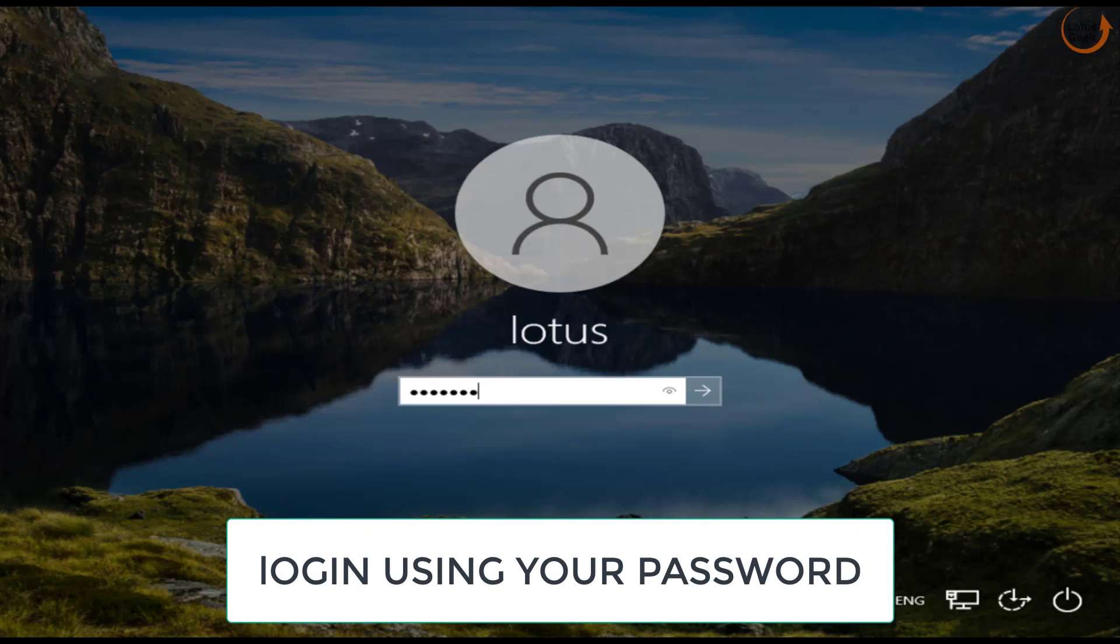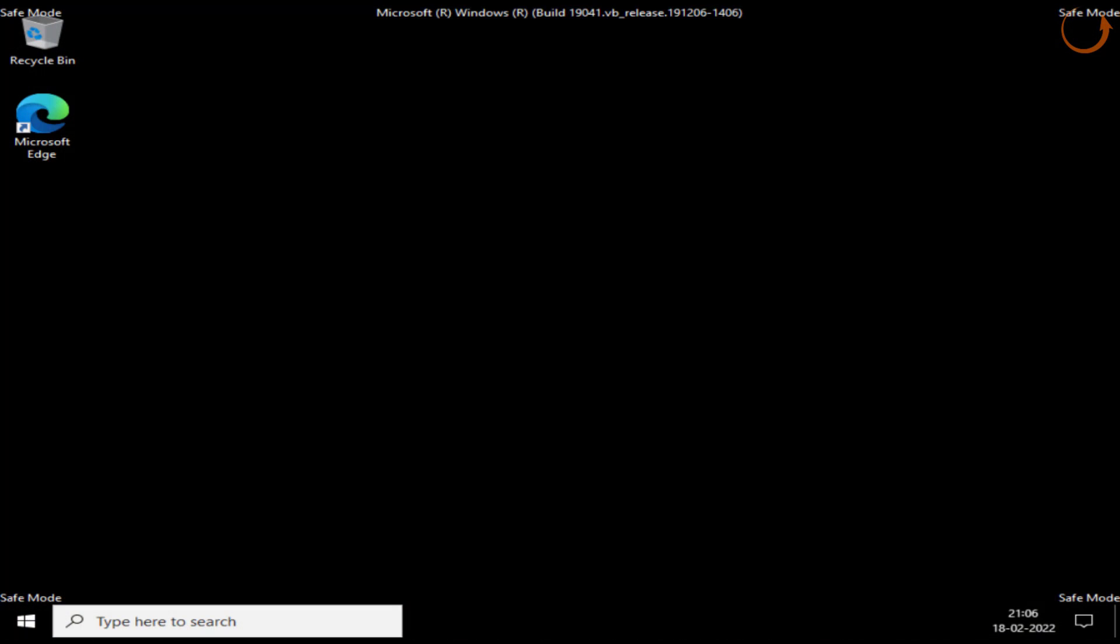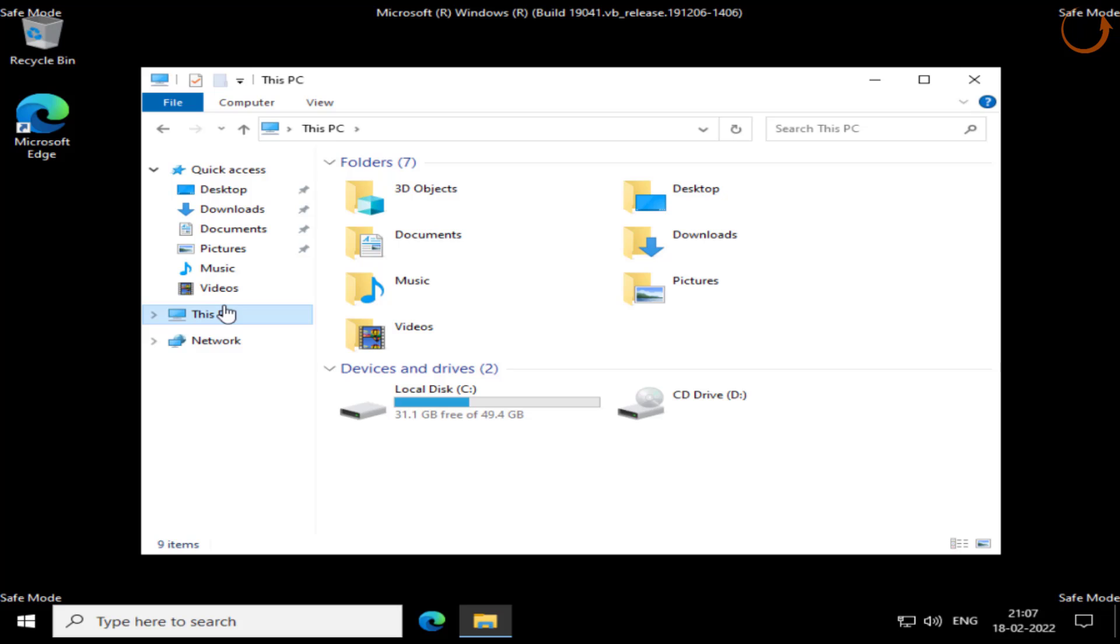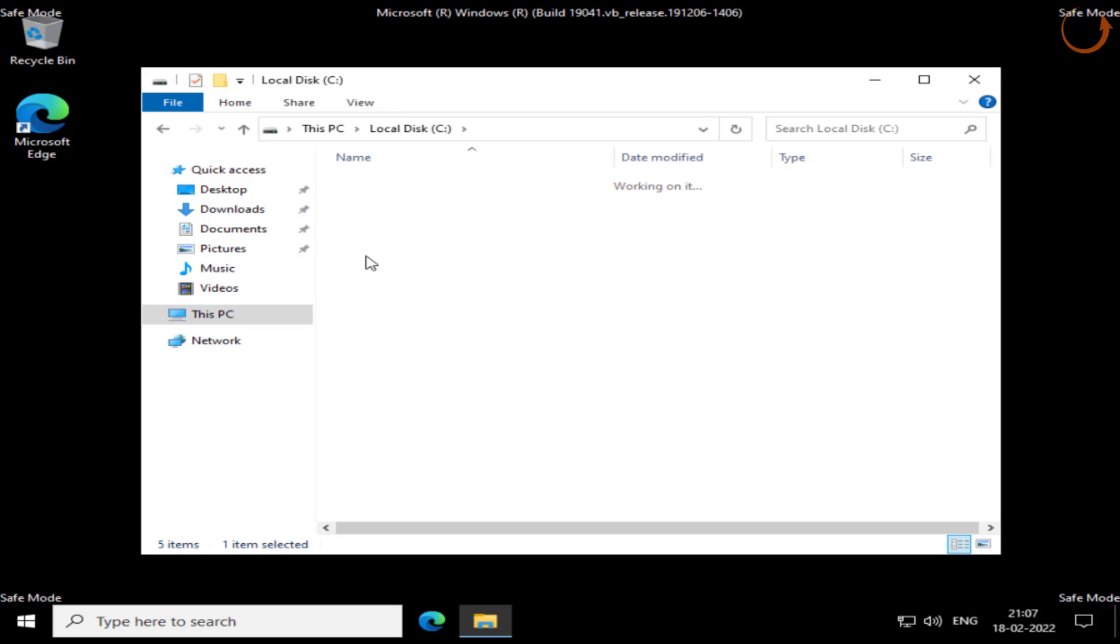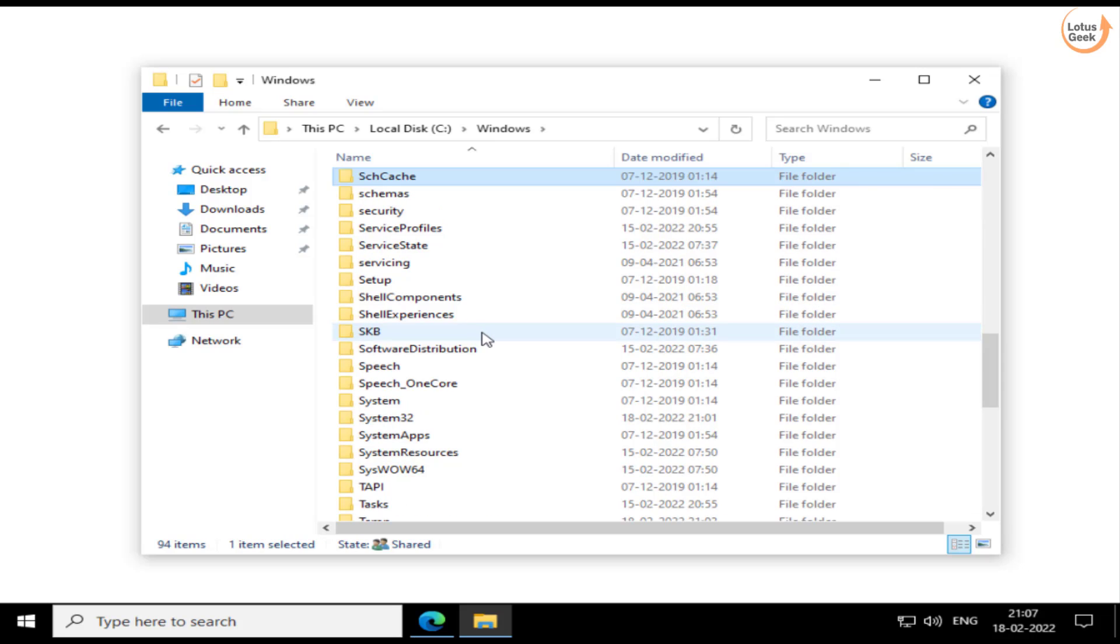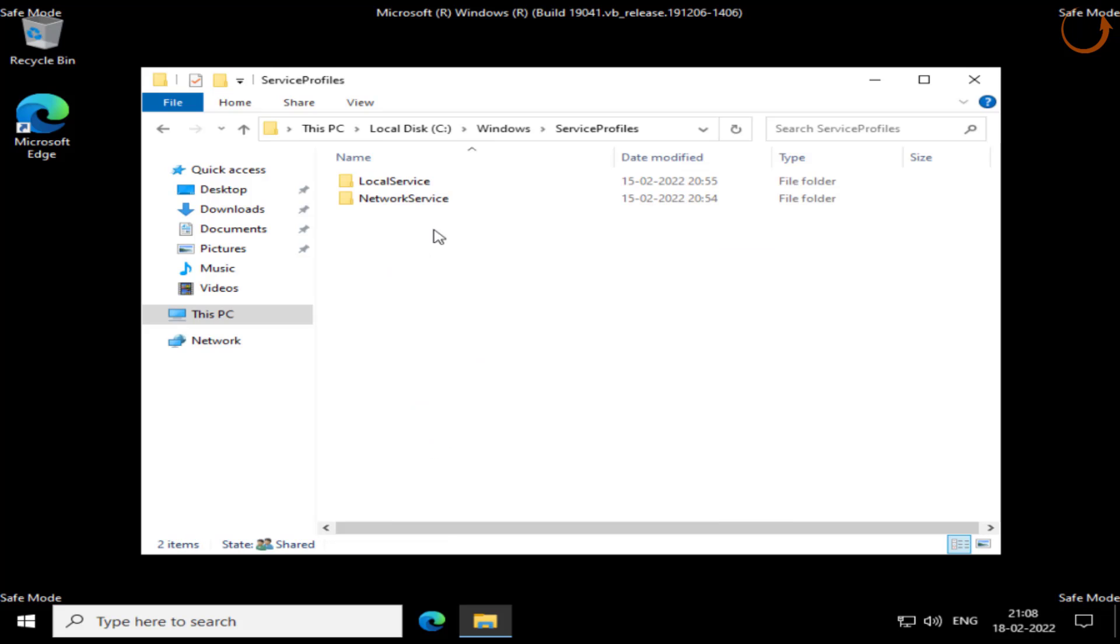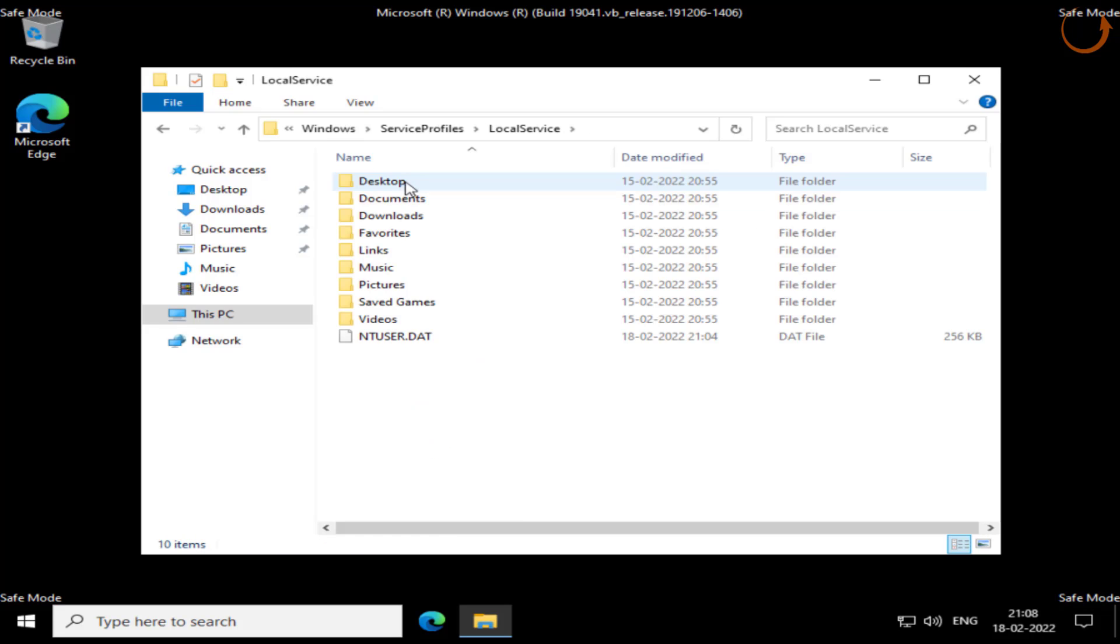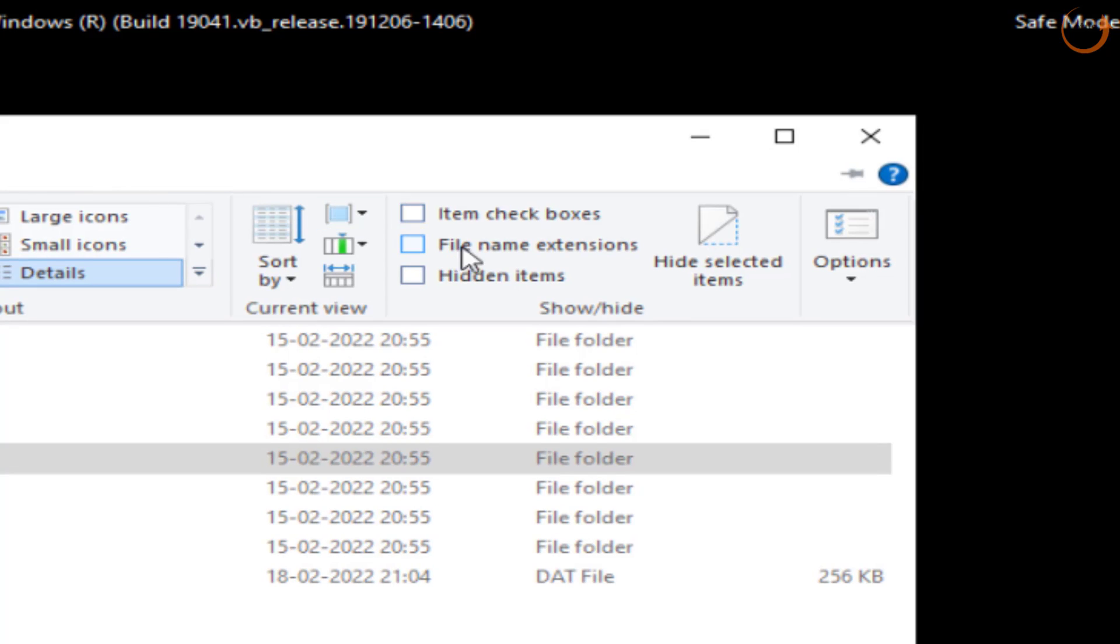Now in safe mode you will be able to login using your password. Now you can see the corners are clearly stating that you are in the safe mode. Now open This PC. In This PC open your C drive, Windows folder. In Windows folder find a folder with the name ServiceProfile. Here is ServiceProfile, open the folder, open LocalService folder.